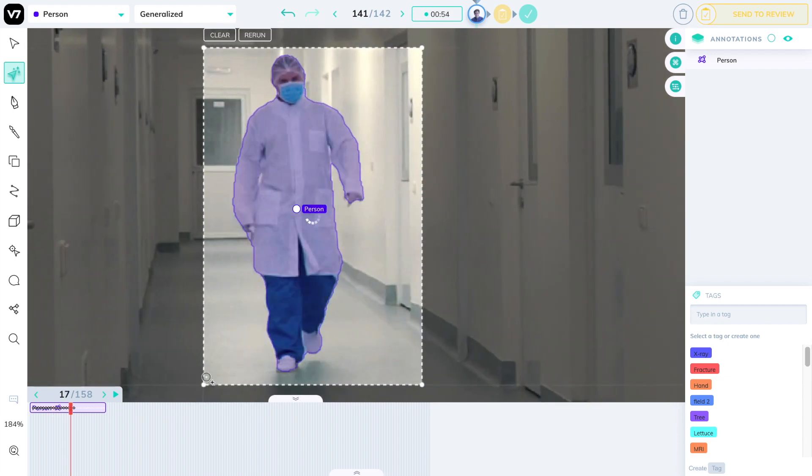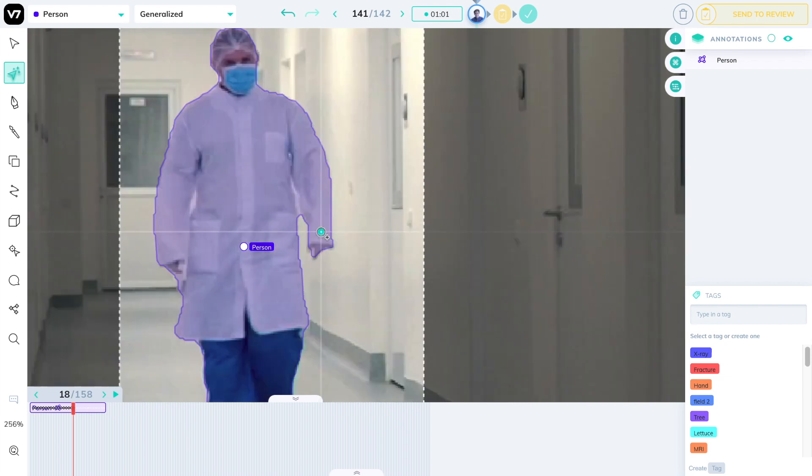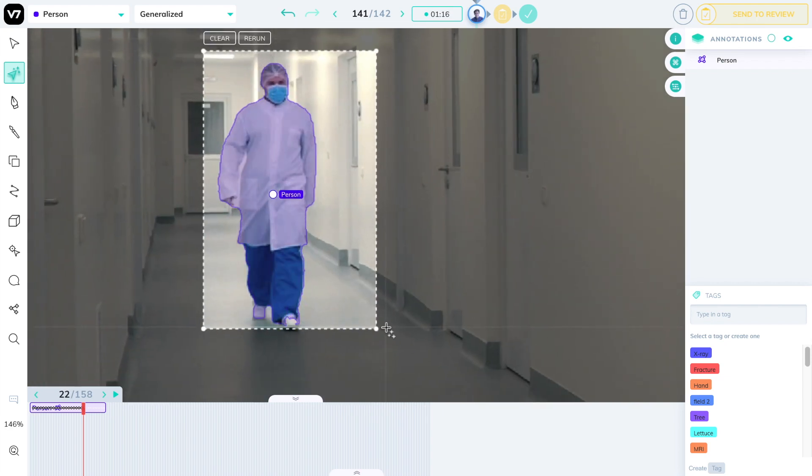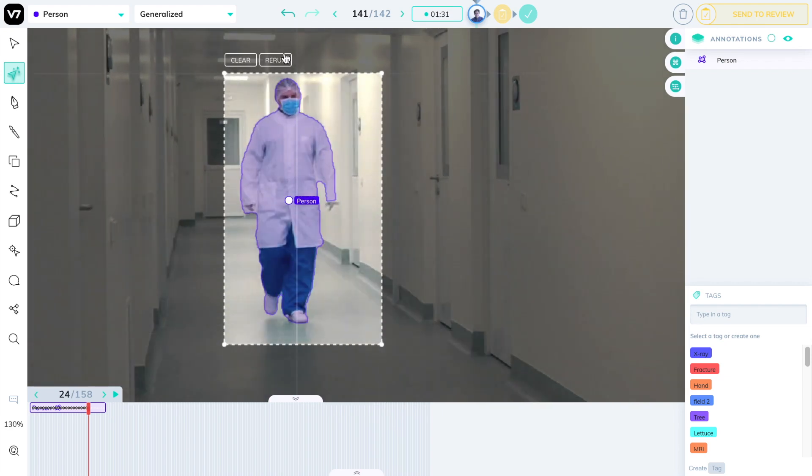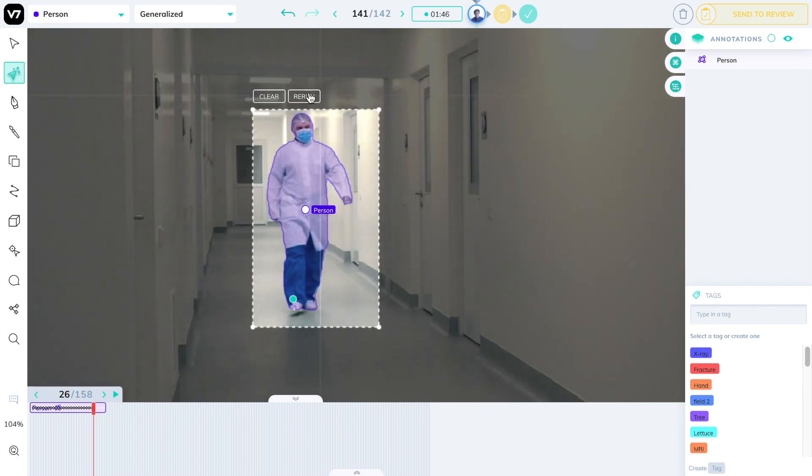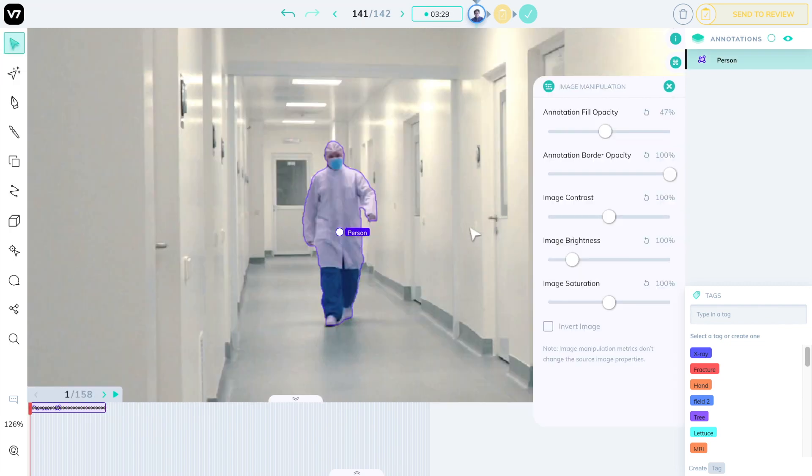Correction markers are also carried over to new frames that are auto-annotated, so that knowledge of the object is preserved. And all of this will allow you to label entire videos in minutes rather than hours.